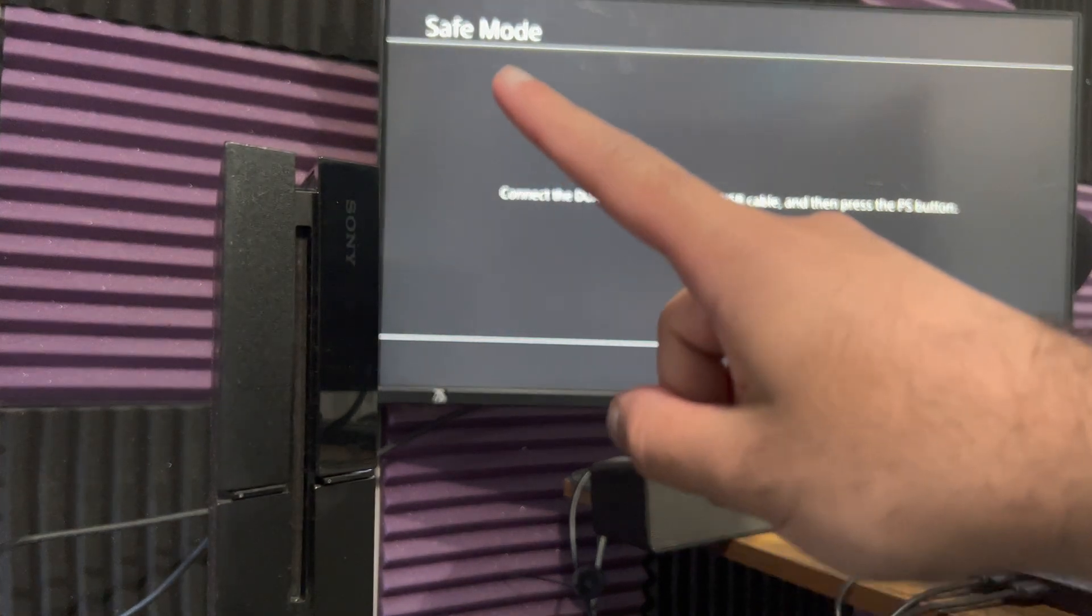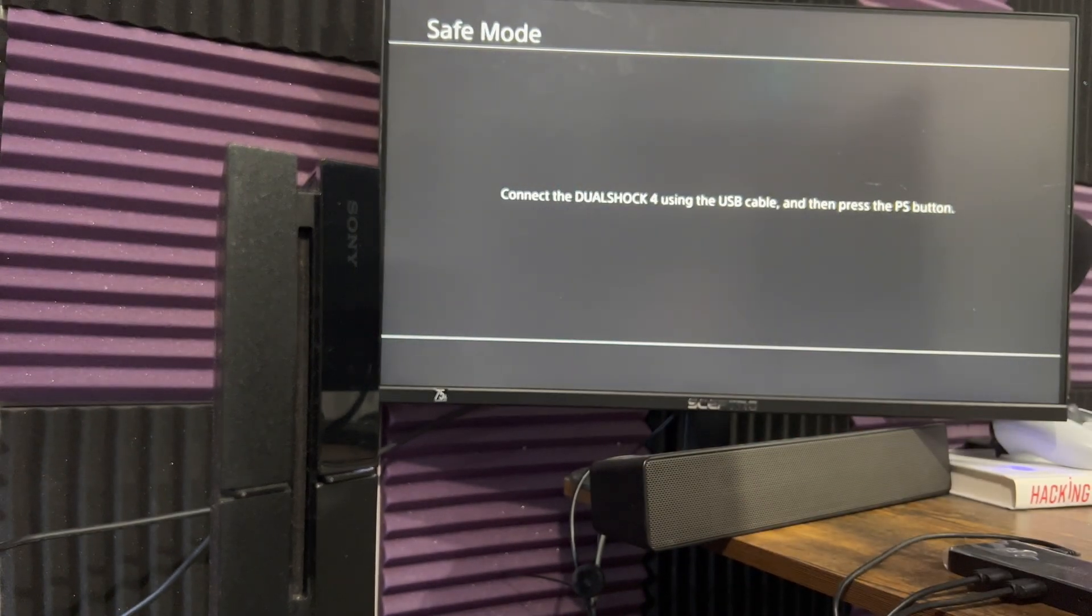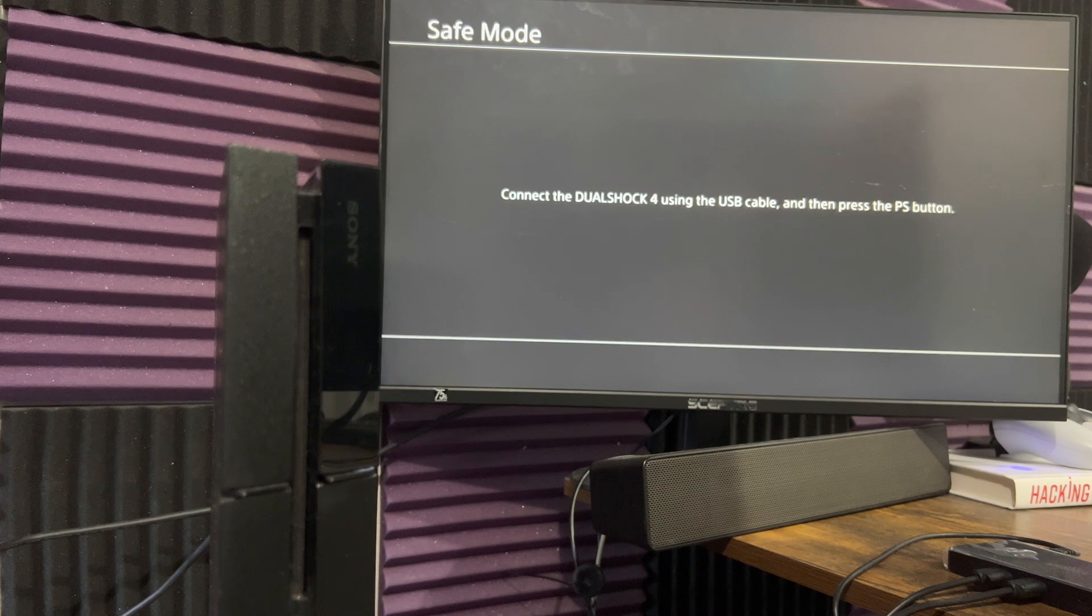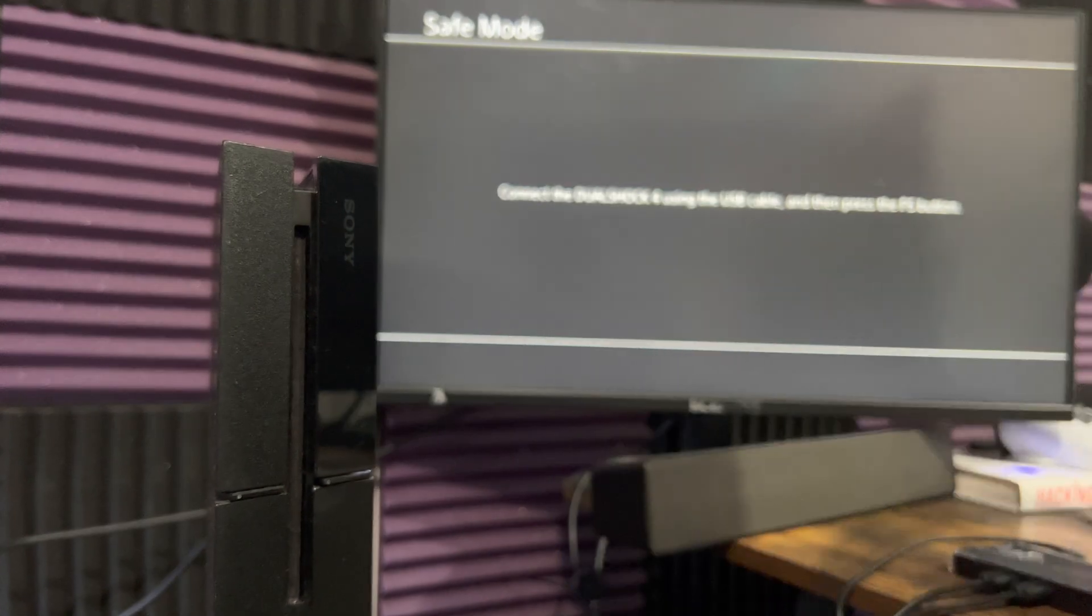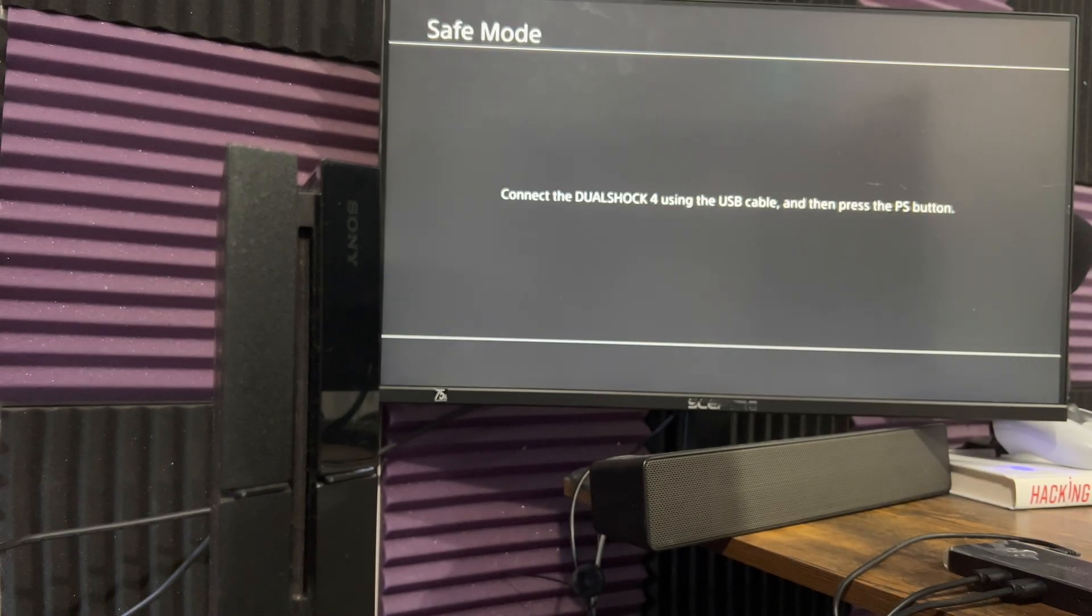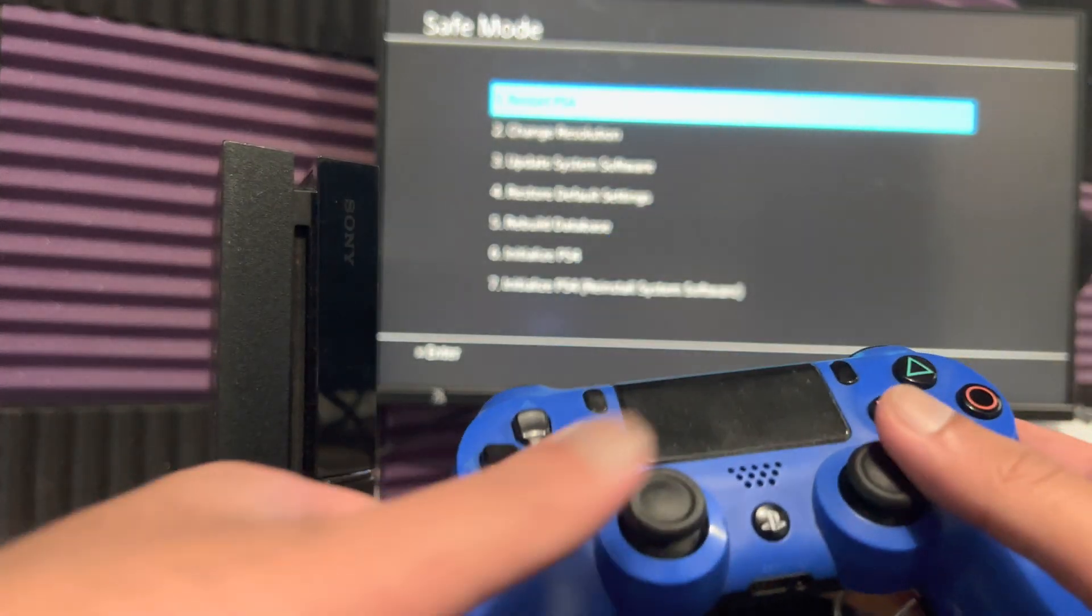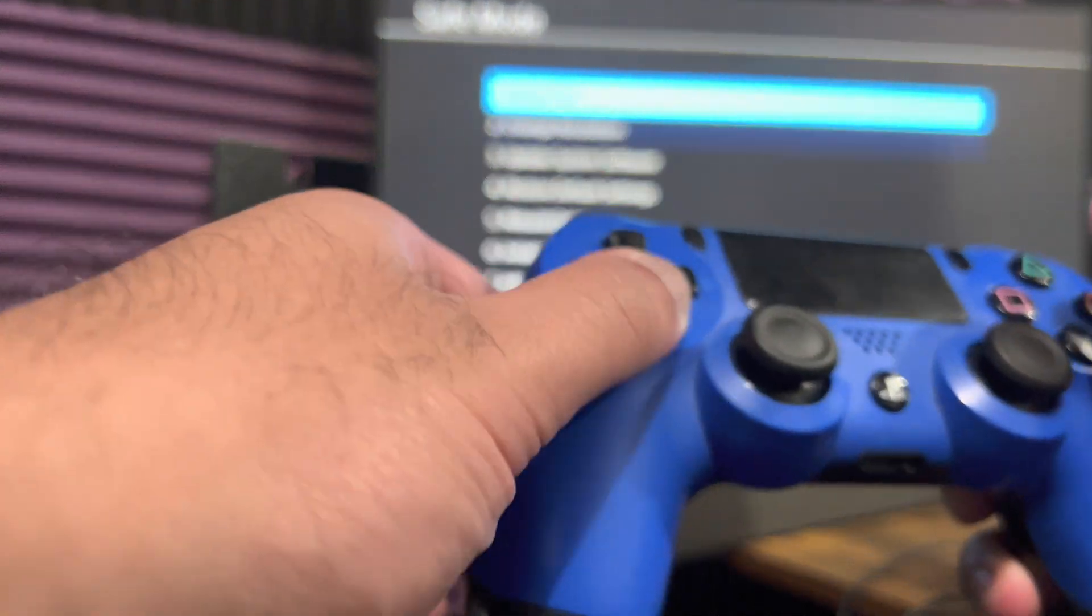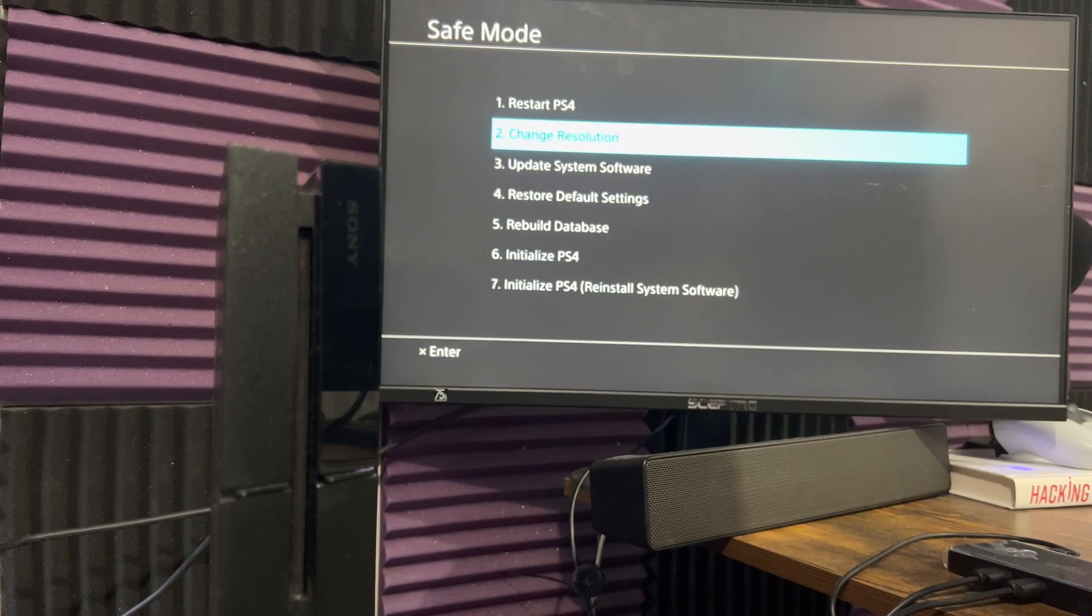You can see on top it says safe mode. It says connect the DualShock 4 using a USB cable, so you want to have a USB cable like this connected directly to your console. Analog sticks don't work, you're going to use the D-pad. I'm going to move away so it doesn't blur anymore.